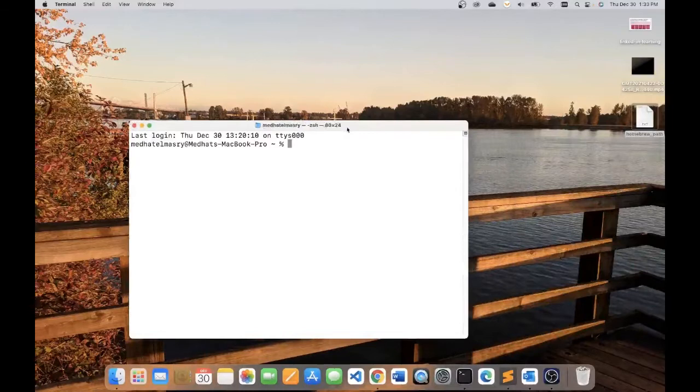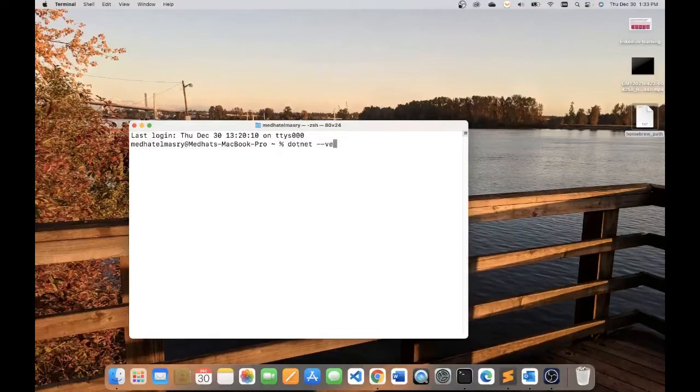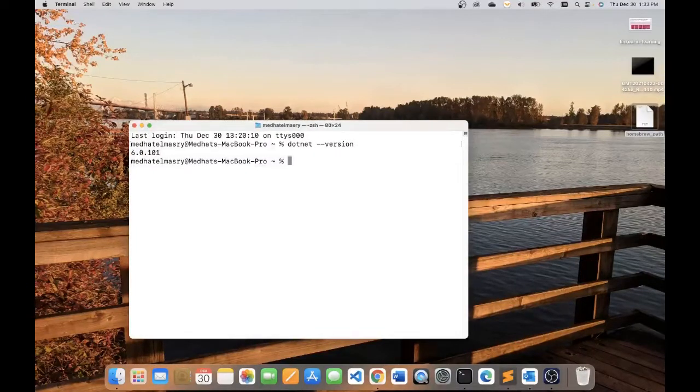Let's just have a peek and see what is the exact version of .NET that I have. So I go .NET minus minus version, and as you can see I've got 6.0.101.